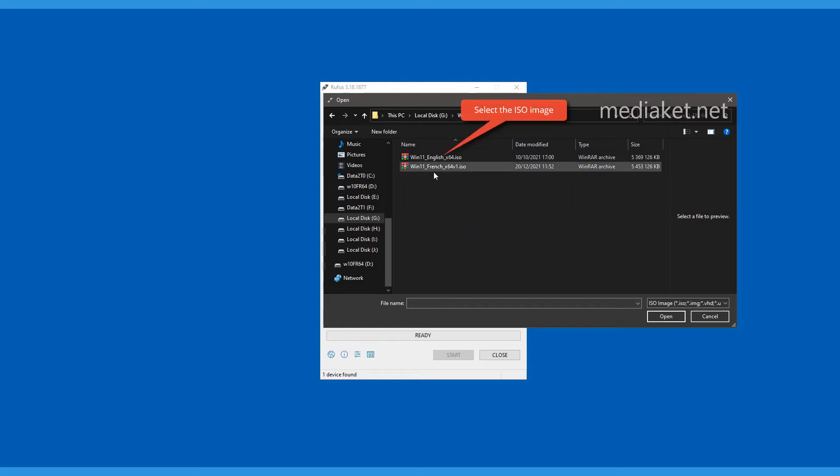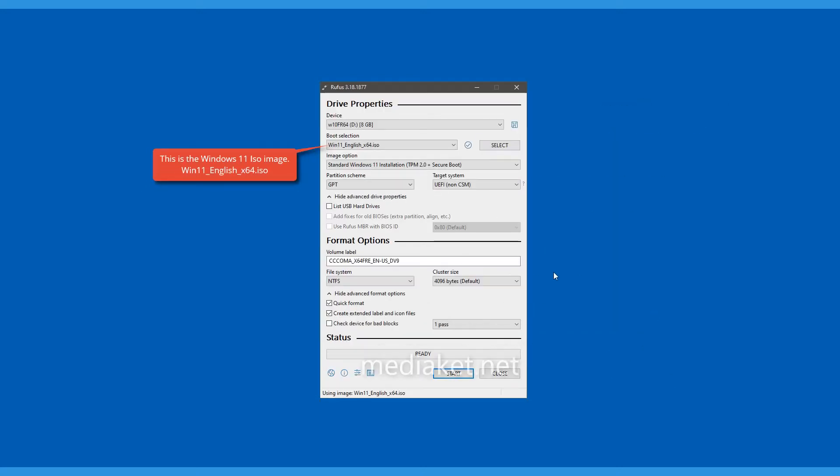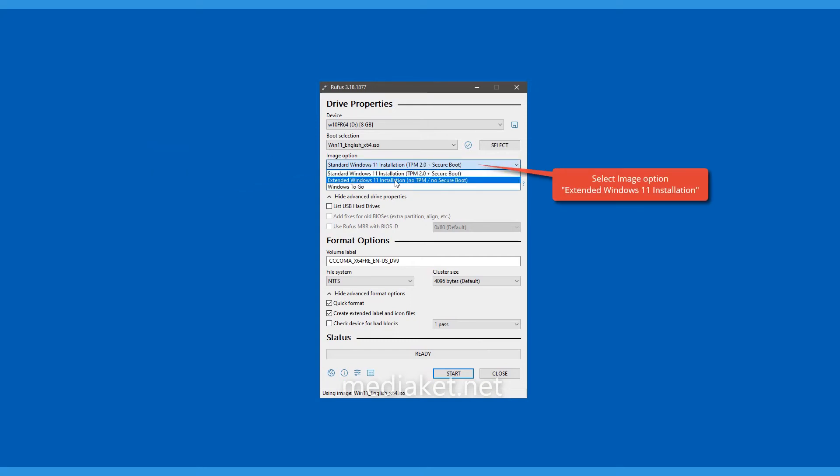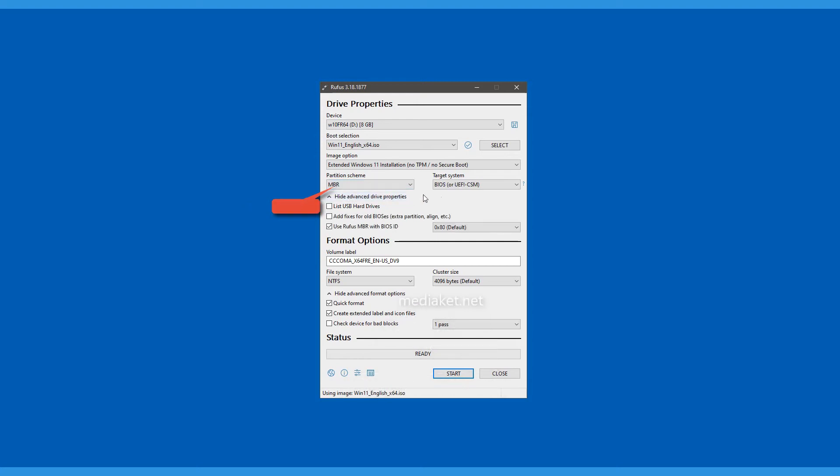Select it and click on Open to load it into Rufus. This is the Windows 11 ISO image in English language. Select the extended Windows 11 installation option: no TPM 2.0, no secure boot. Then select the MBR partition scheme.